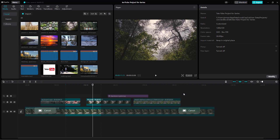And this is how you can utilize ranges to export a specific portion of a project by selecting it inside of CapCut desktop editor. Hope you guys learned something — as always, please like, comment, share, and subscribe.